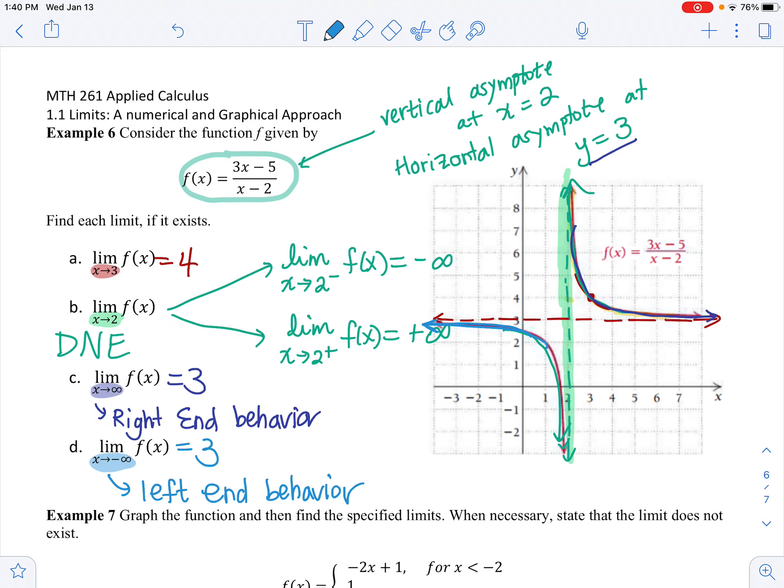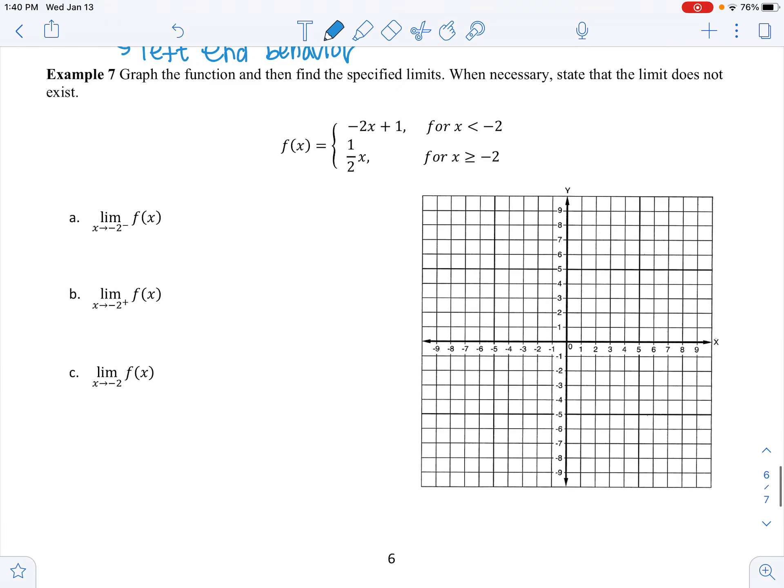I was going to divide this into two videos but it's too short, so let's go over example 7 in this same video — that will finish section 1.1. Graph the function and find the specified limits; state when the limit does not exist. They didn't give us a graph this time — we have to graph it ourselves. Graphing a piecewise function is a learning objective in Math 161, so we'll do this together as a review.